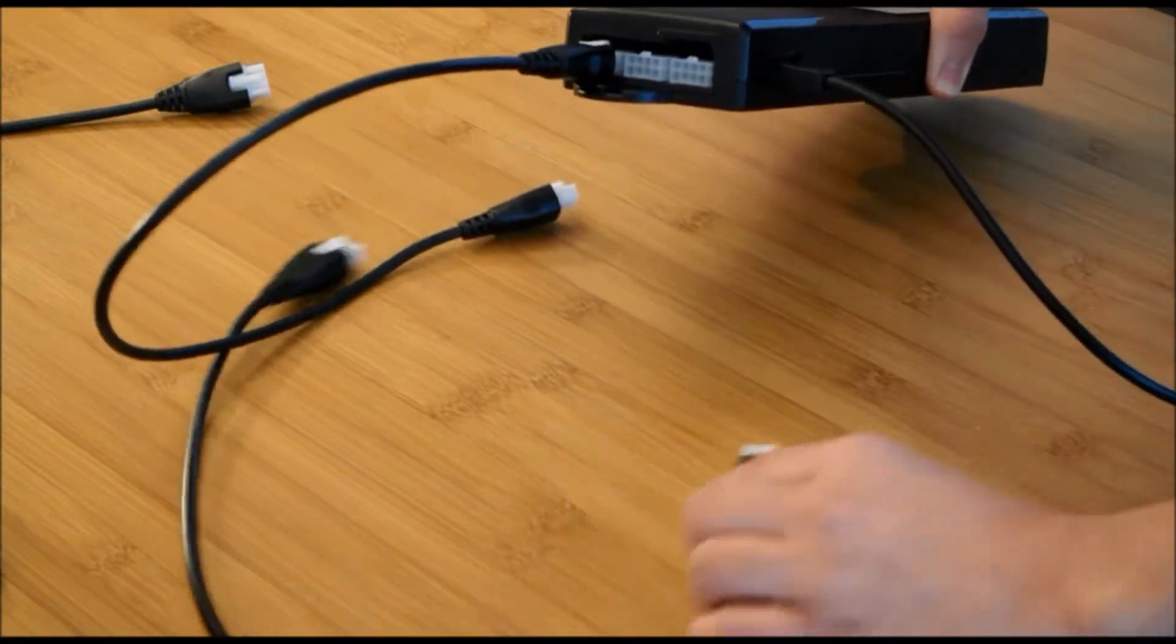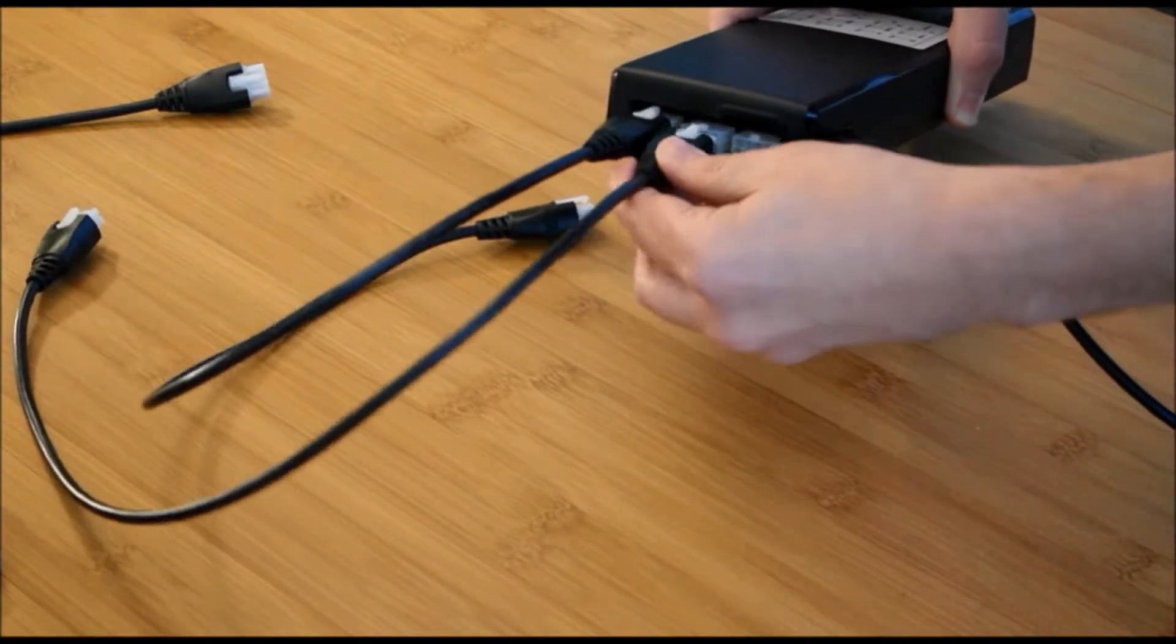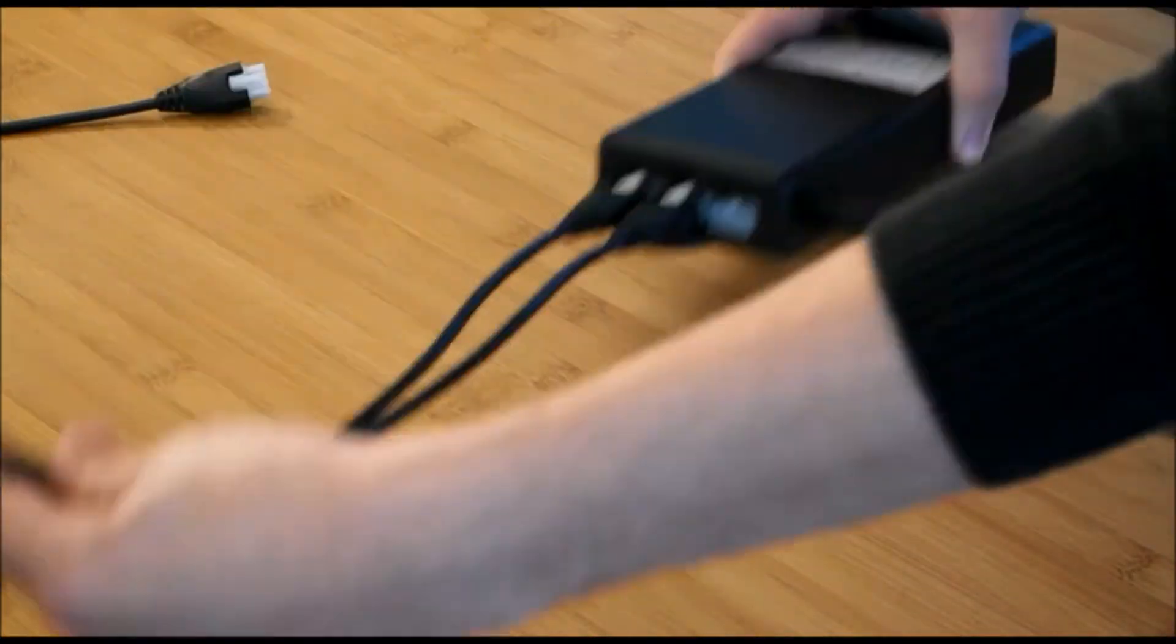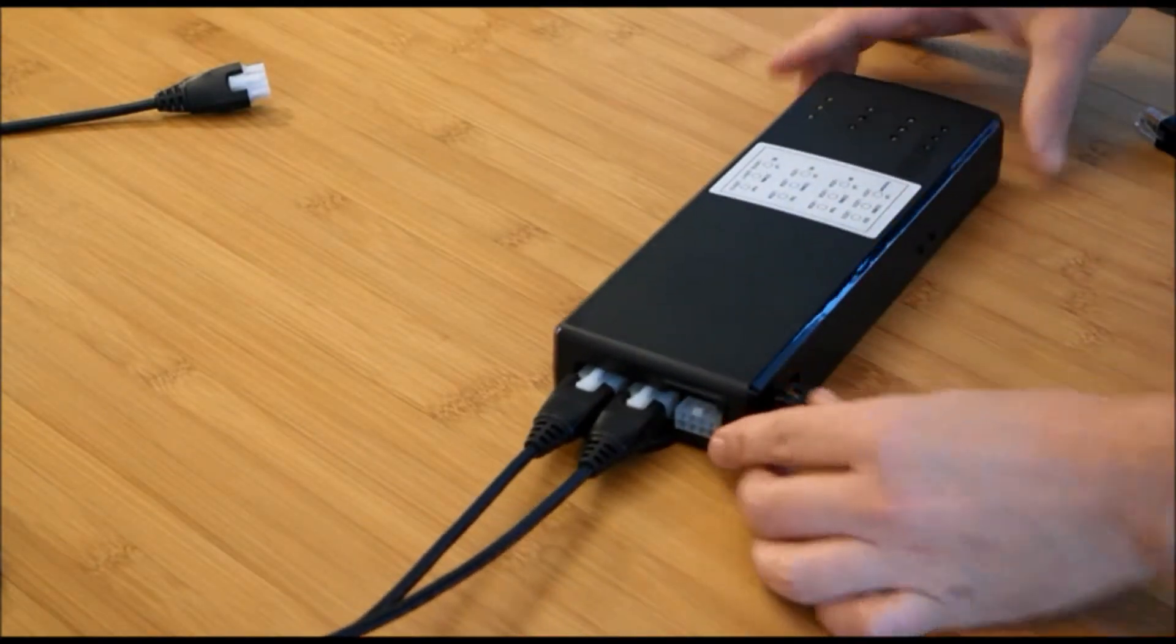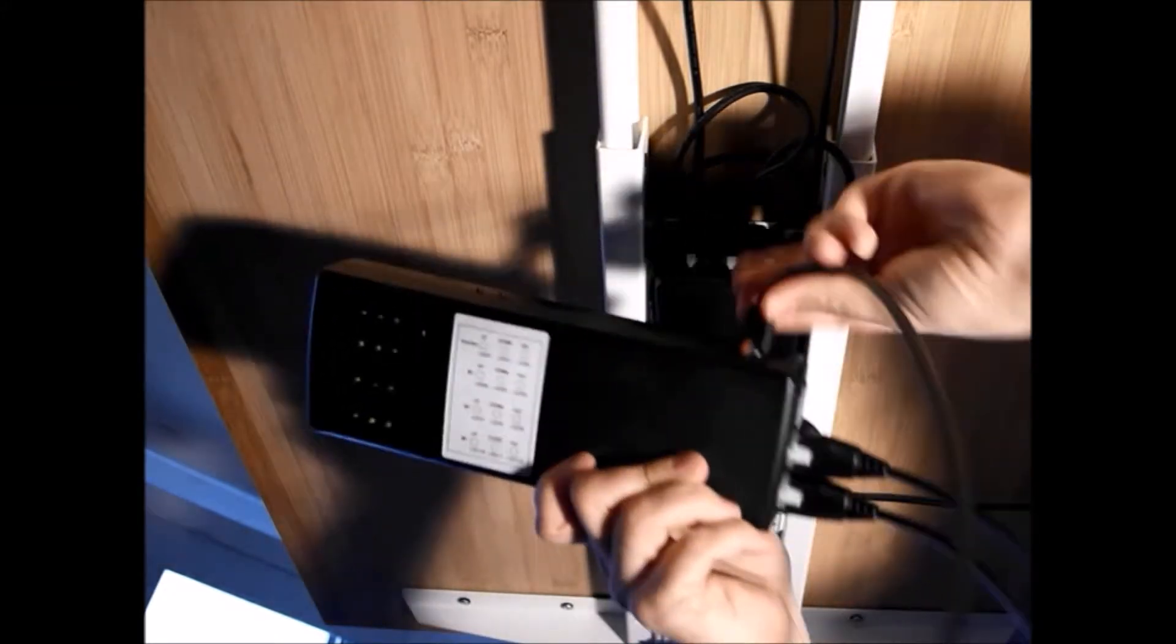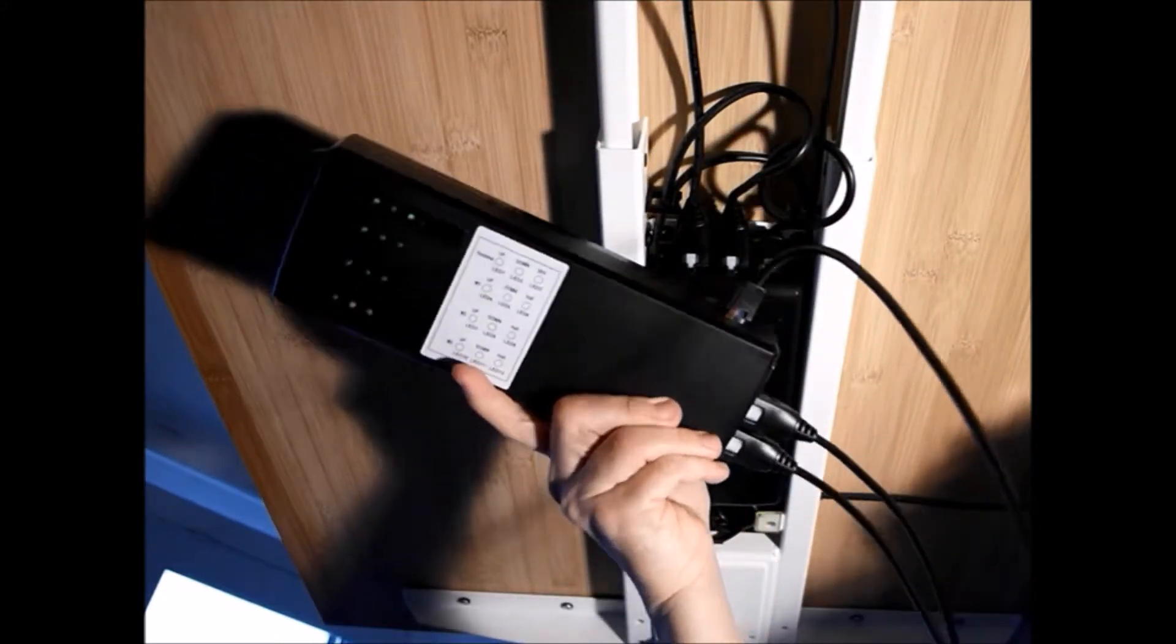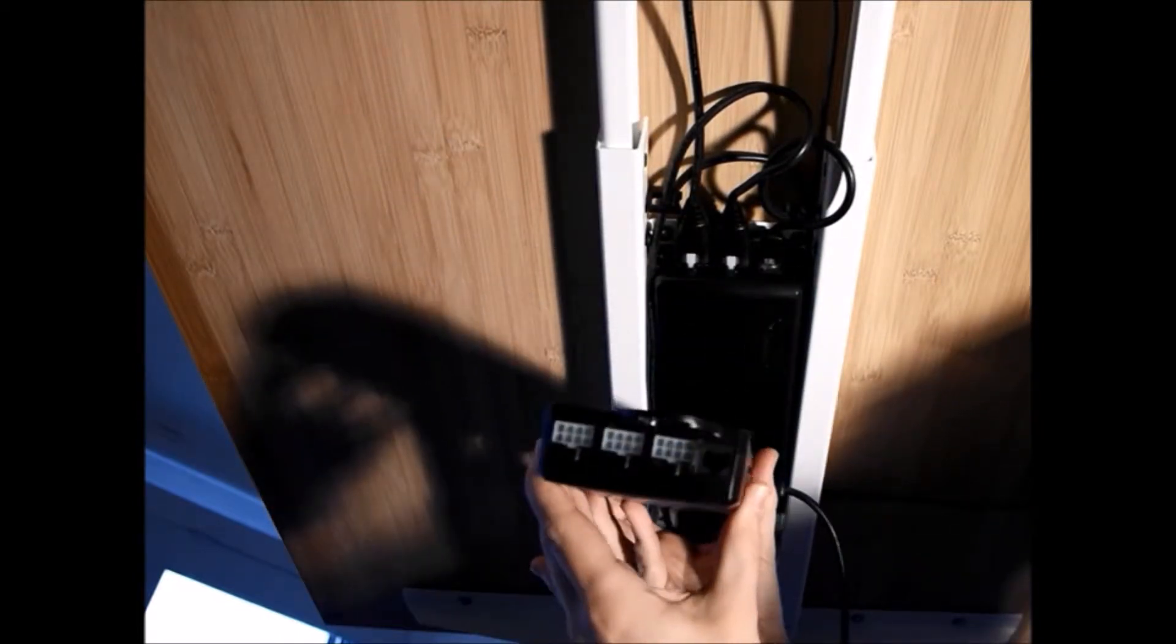Please connect cables like shown on this video. Now you need to connect the troubleshooting device to your defective sit-stand desk, like showing on this video.